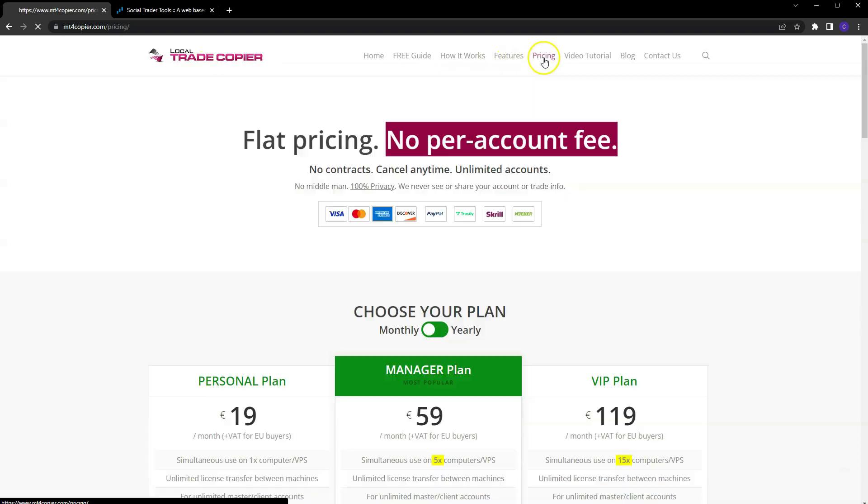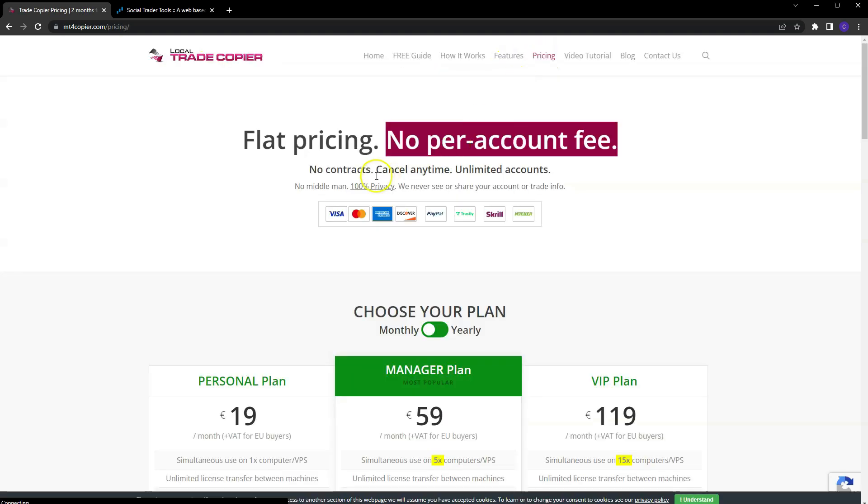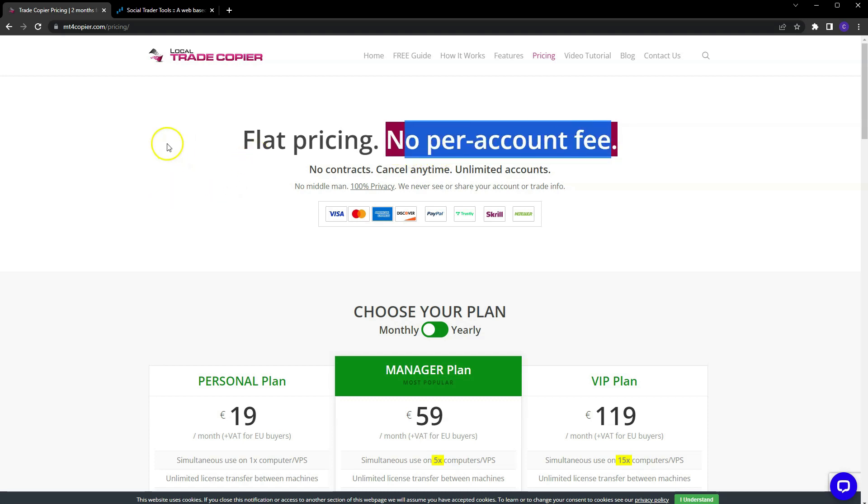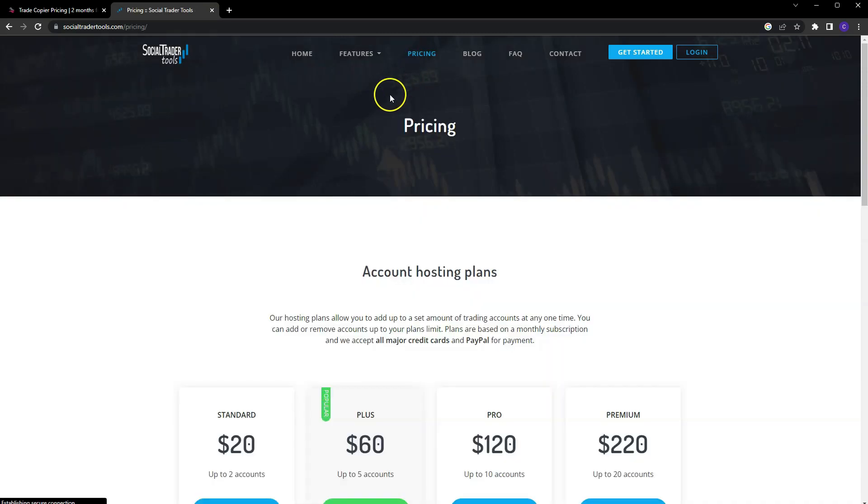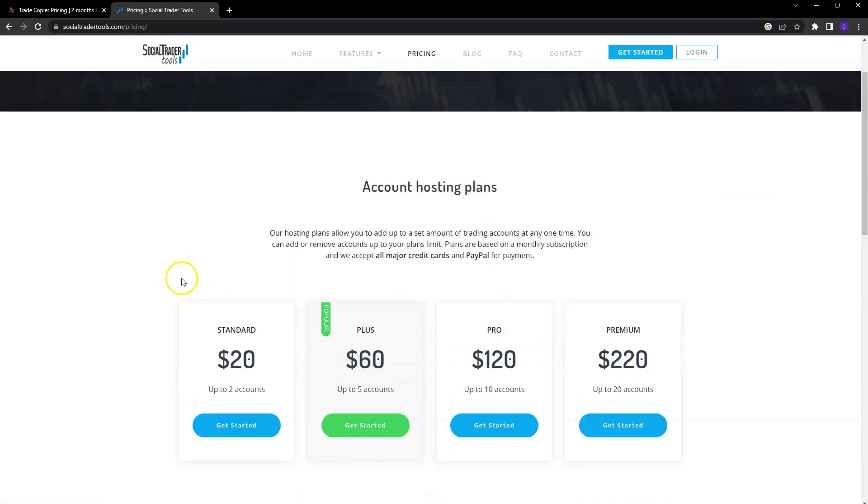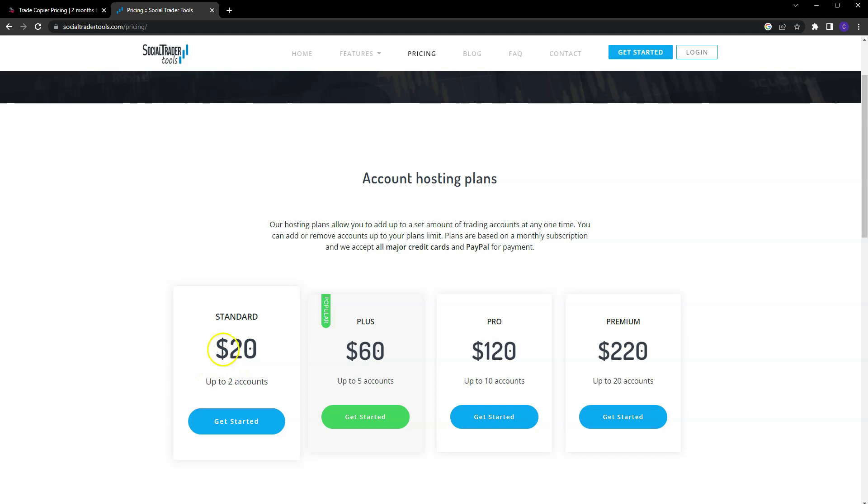And here is my main reason I chose this one: the pricing just made way more sense for me. As you see here, no per account fee. The more popular trade copier is Social Trader Tools. The pricing on it just didn't make sense for me.